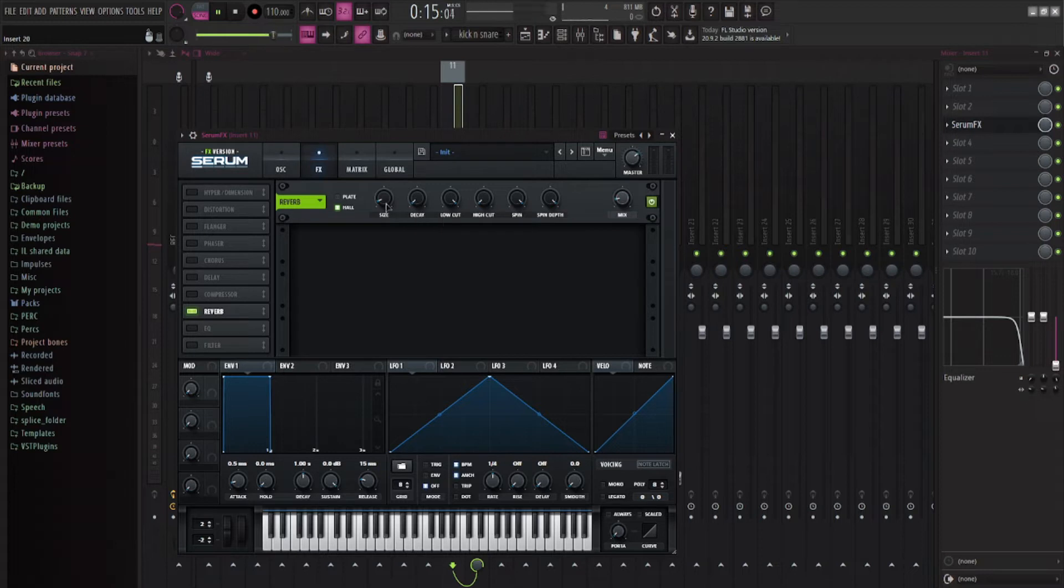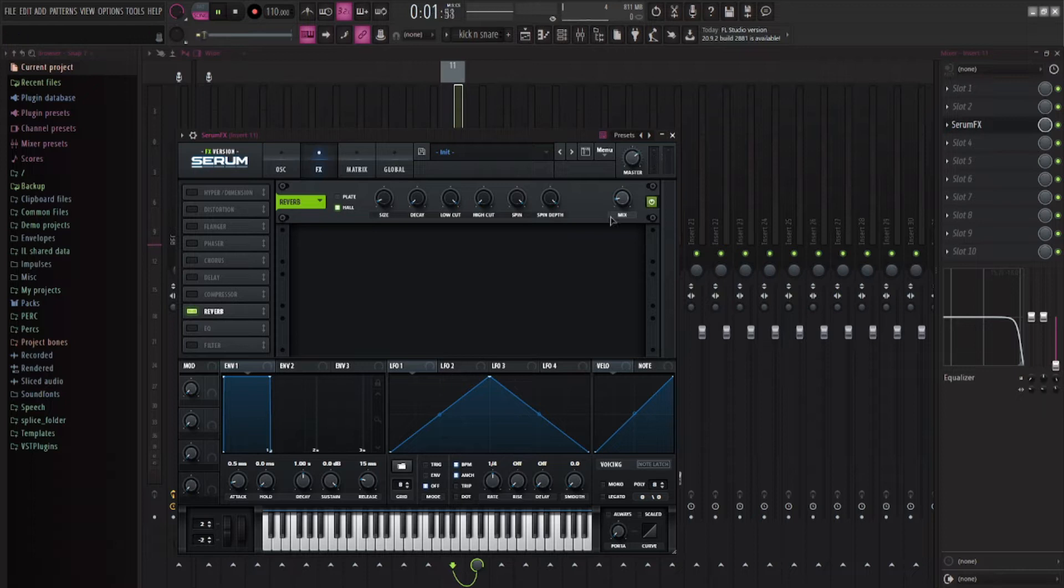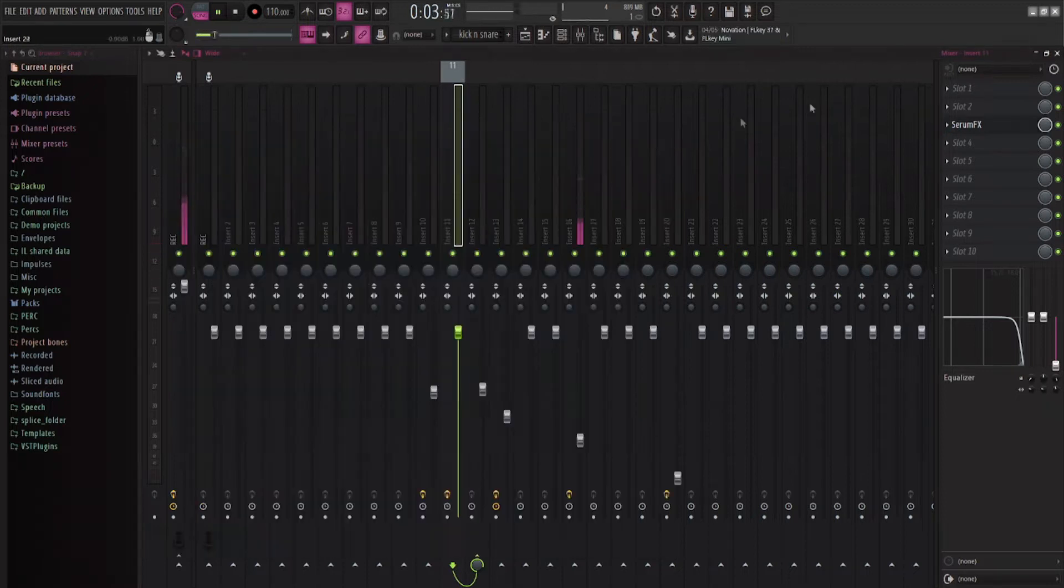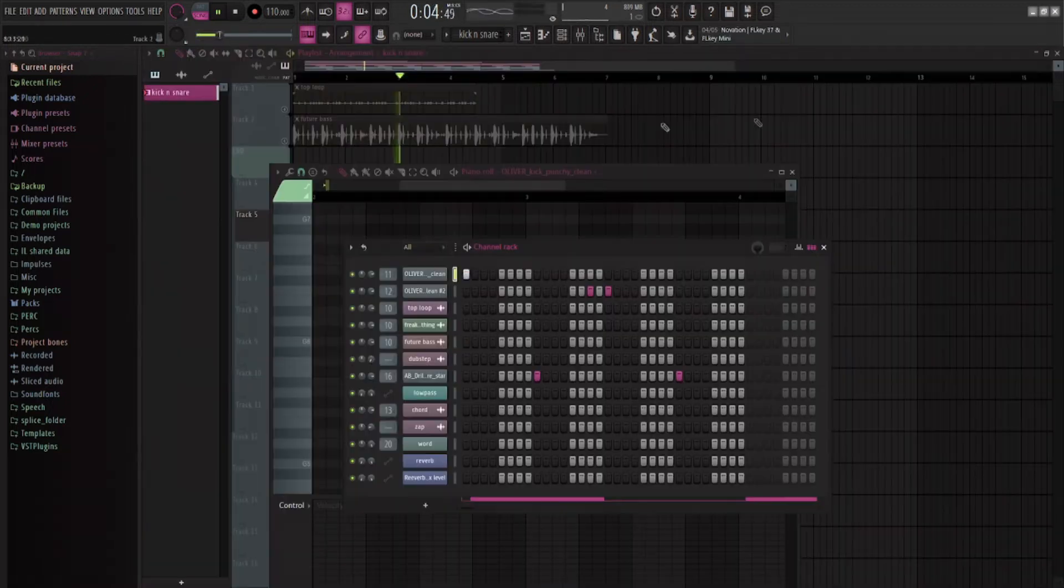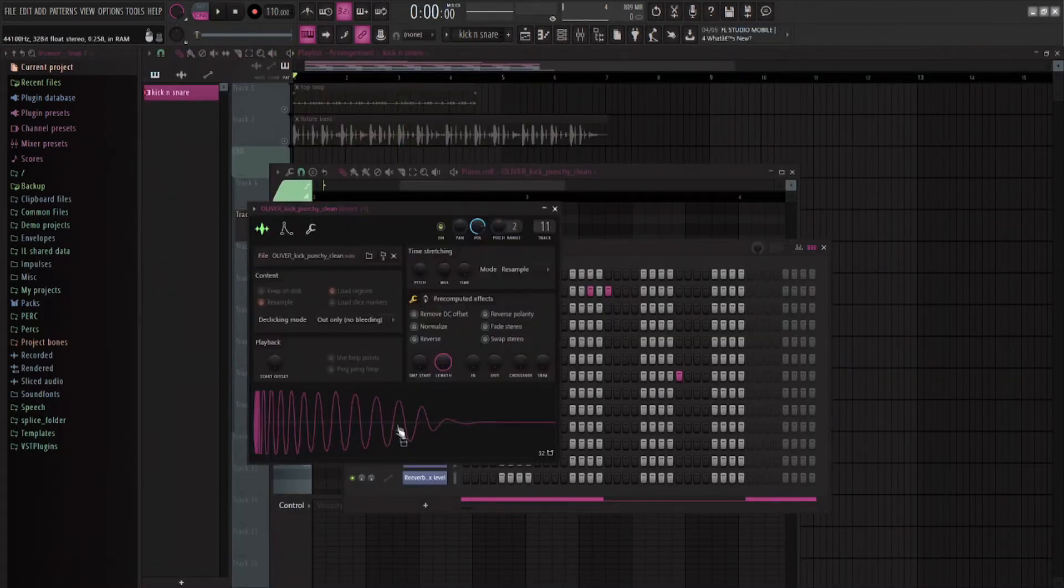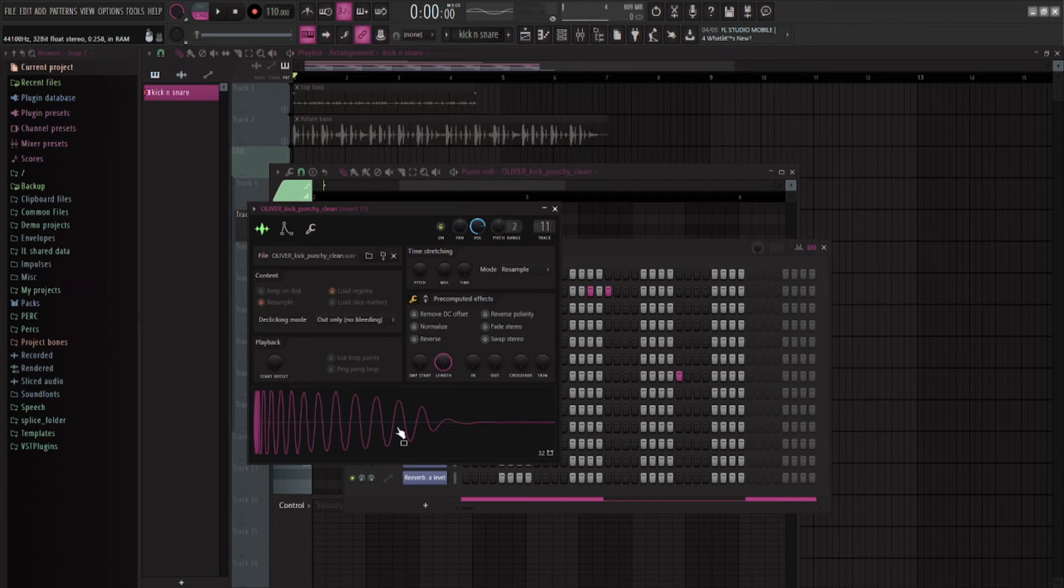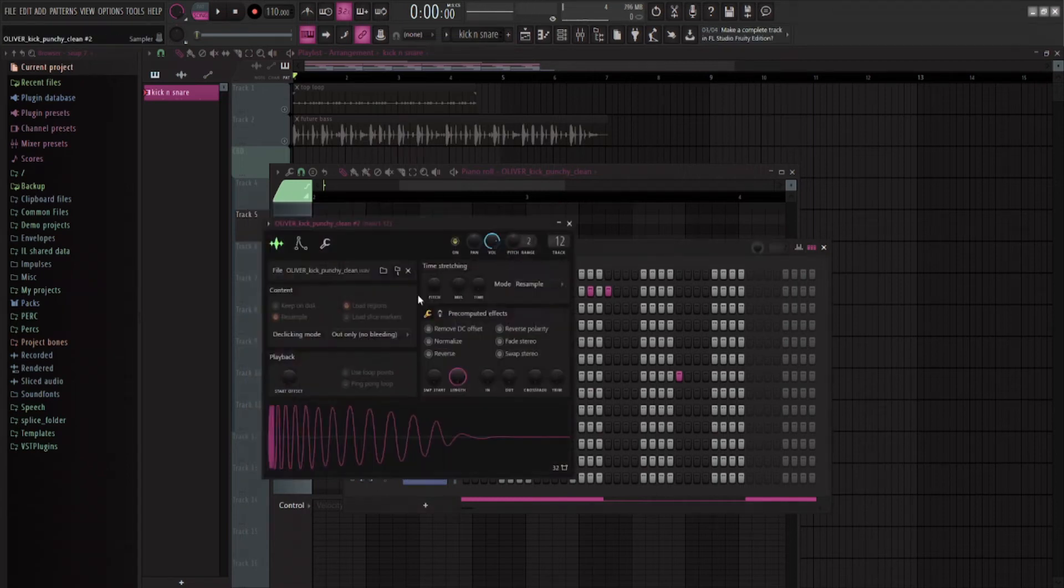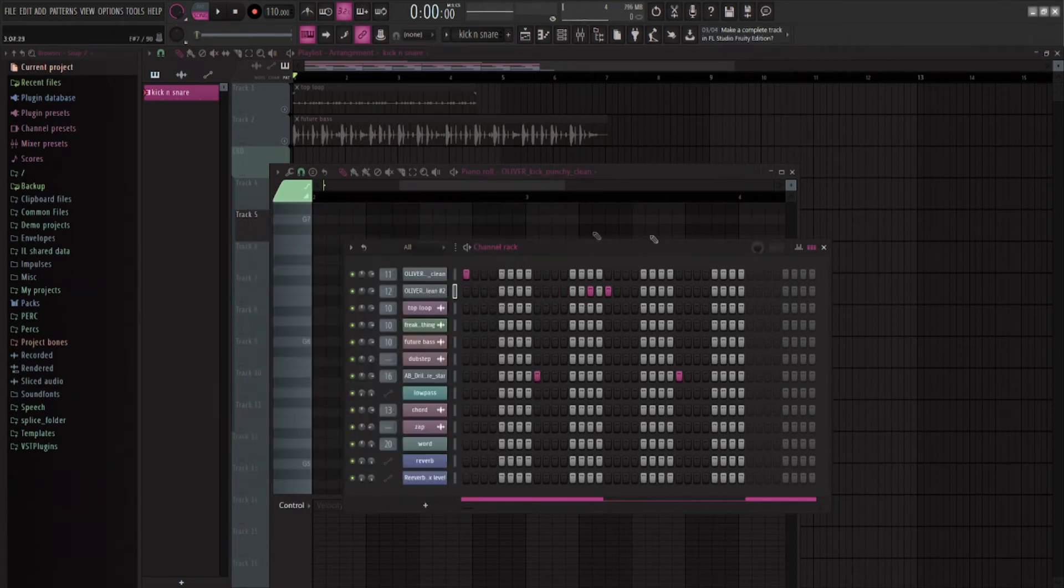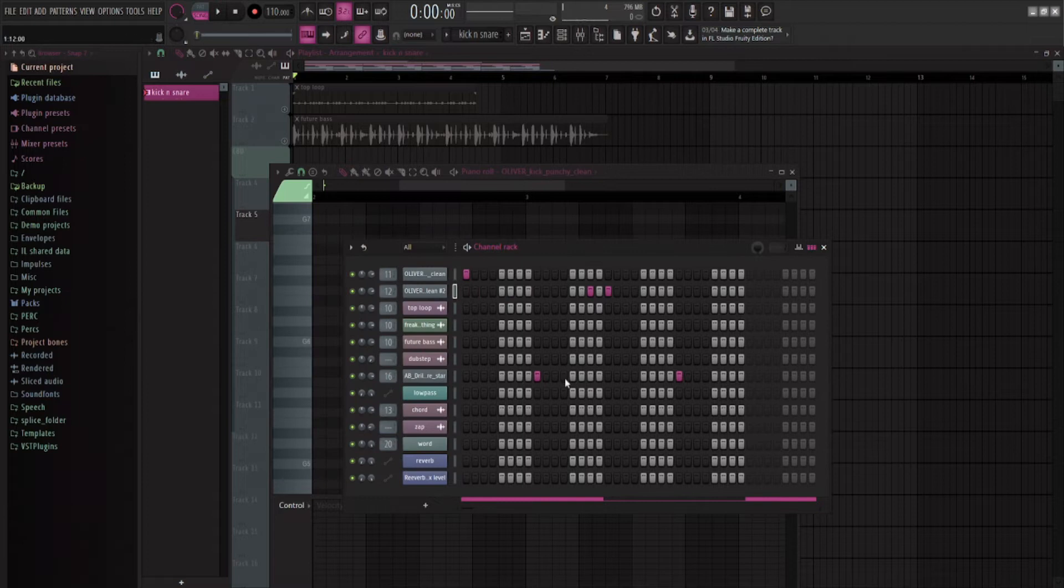Zero decay, really small room size, up the spin and the spin depth, and keep the mix low. And you get a sound like this, instead of a sound like that. And I just have that on the first beat of all of these.